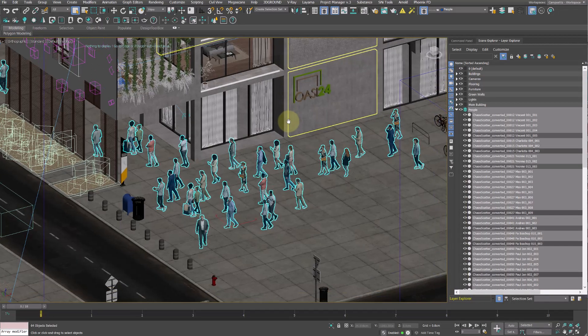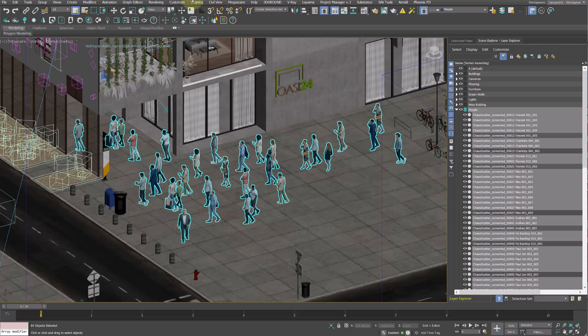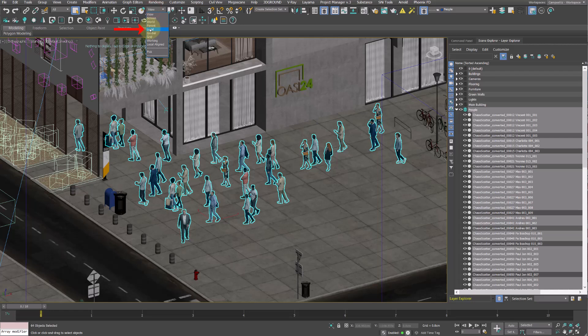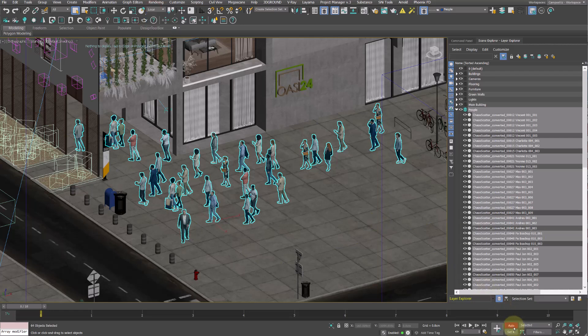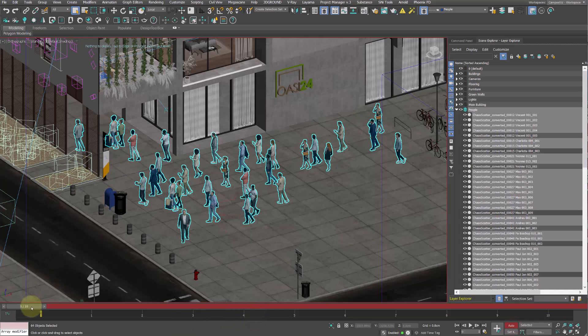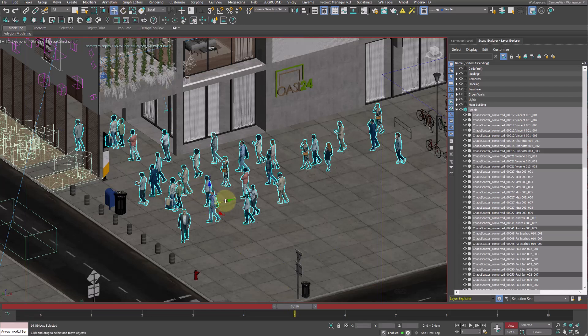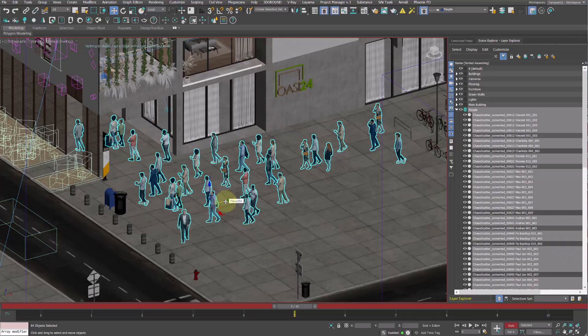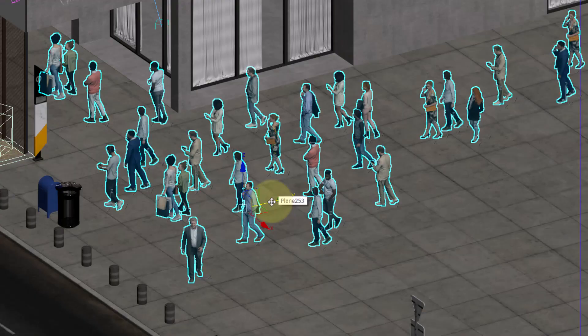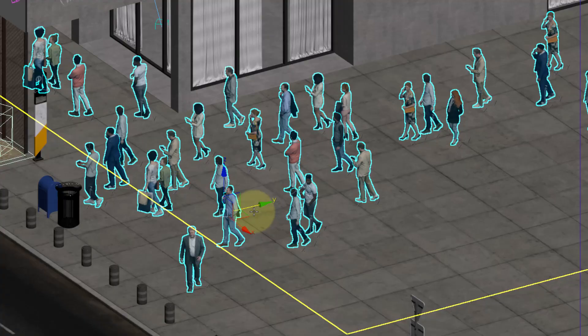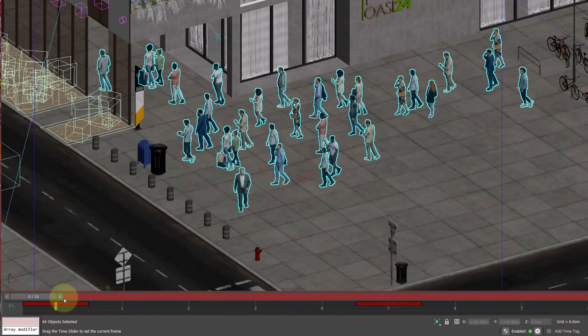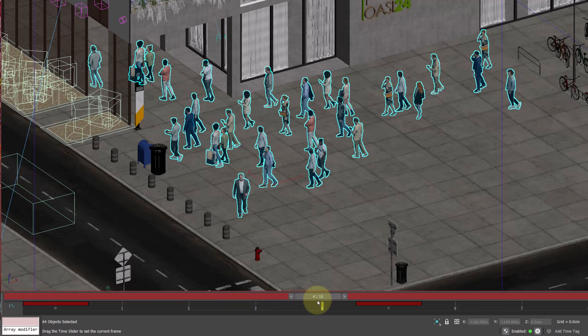Now select all the people and under Reference Coordinate System I choose Local which allows the 3D people to move along their own pivots. Now click on Auto to activate key animation on the timeline. And I move the frame indicator to frame 5 for example. And shift the people forward by 1 meter along the Y axis. This creates a key frame at the start and another at frame 5.